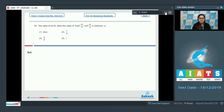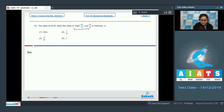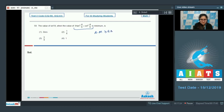Now move on to question number 58: the value of sin²a when 9tan²(a/3) + cot²(a/3) is minimum. For getting the minimum value, note that tan²(a/3) is positive and cot²(a/3) is also positive. So just apply AM ≥ GM.